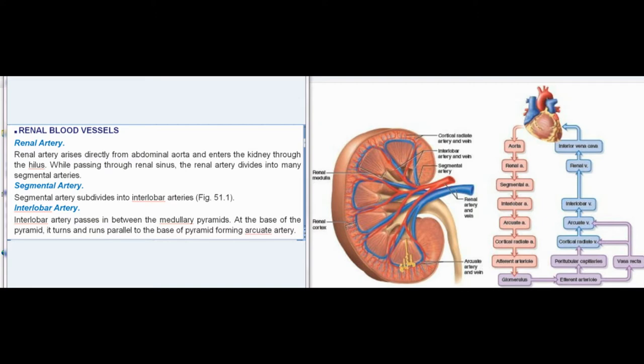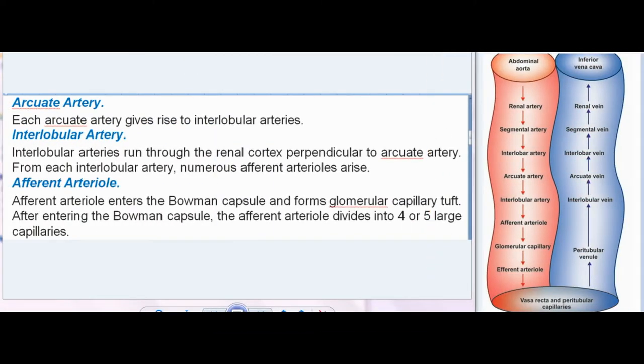Renal blood vessels: the renal artery arises directly from the abdominal aorta and enters the kidney through the hilus. While passing through the renal sinus, the renal artery divides into many segmental arteries. Each segmental artery subdivides into interlobar arteries. The interlobar artery passes between the medullary pyramids, and at the base of the pyramid it turns and runs parallel to the base of the pyramid, forming the arcuate artery. Each arcuate artery gives rise to interlobular arteries.